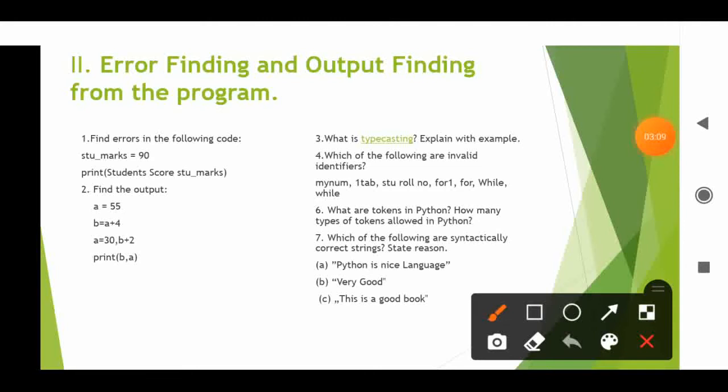Which of the following are invalid identifiers? Before solving, let's recall the rules for creating identifiers. Identifiers should not be a keyword. There should be no space between the variable name. Variables must be made up of only letters, numbers, and underscore. Variables cannot begin with numbers. Only one special character is acceptable — that is the underscore.